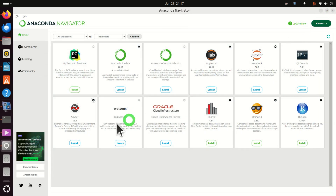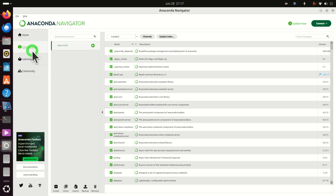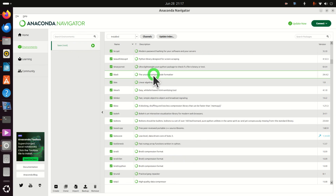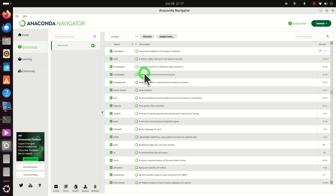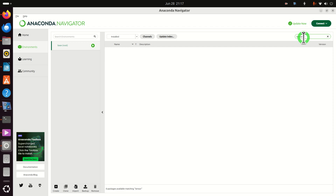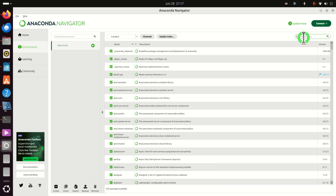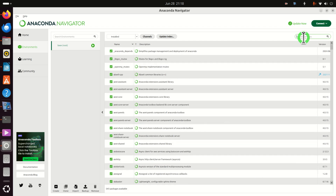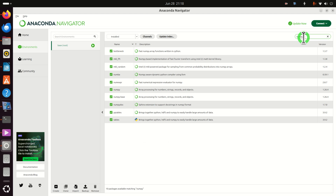Let's close Spyder and go back to the Anaconda Navigator. Often you would like to install a Python package or something similar — let's learn how to do that. In the navigator click on Environments. This is your base root environment and you can see all the packages that are installed — quite a long list. Let's search for example for TensorFlow, PyTorch, or NumPy. Here's NumPy.